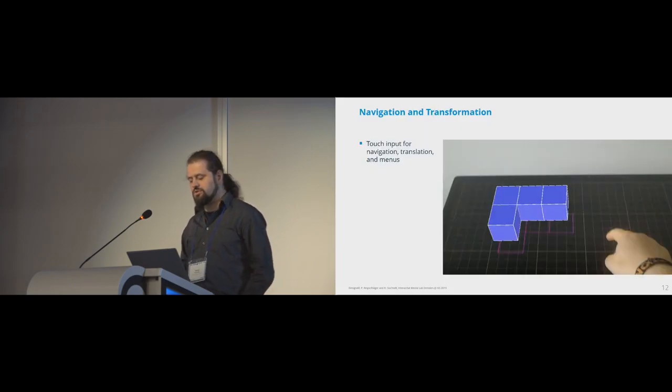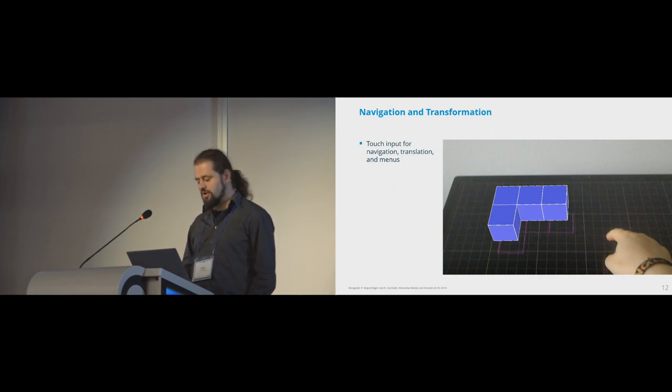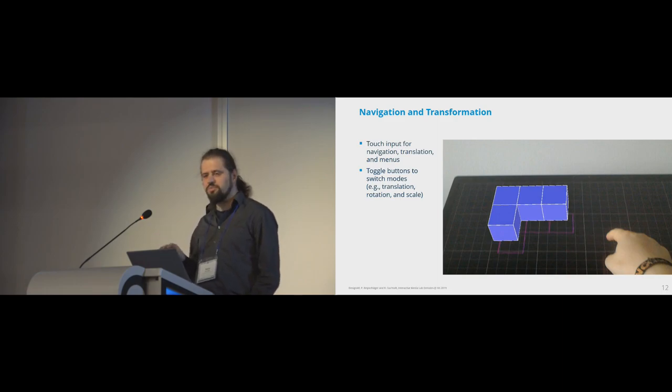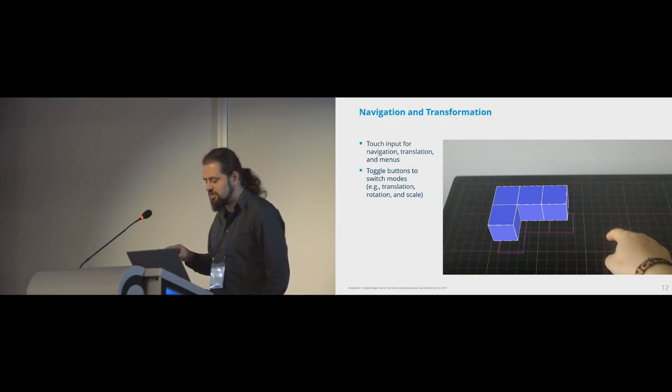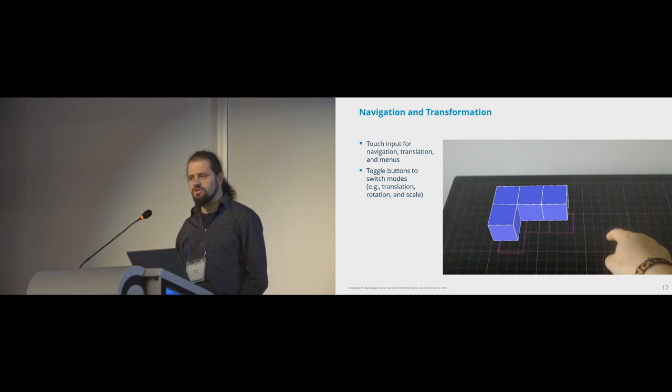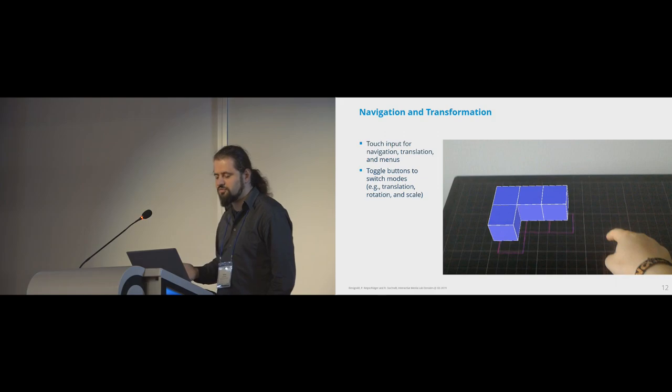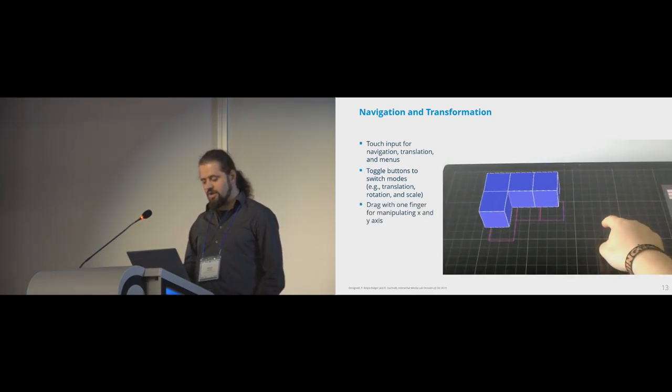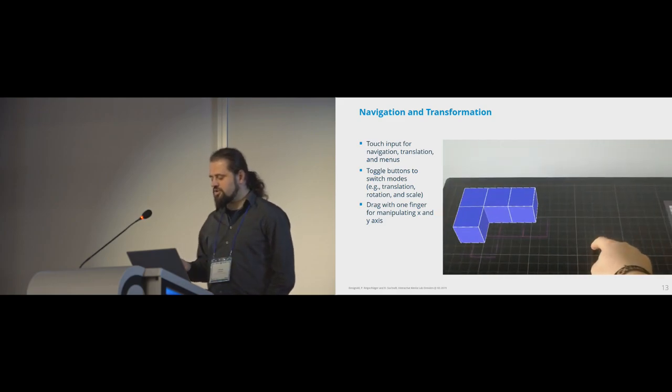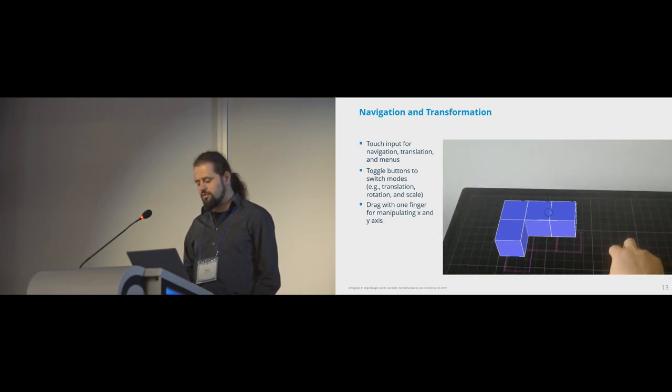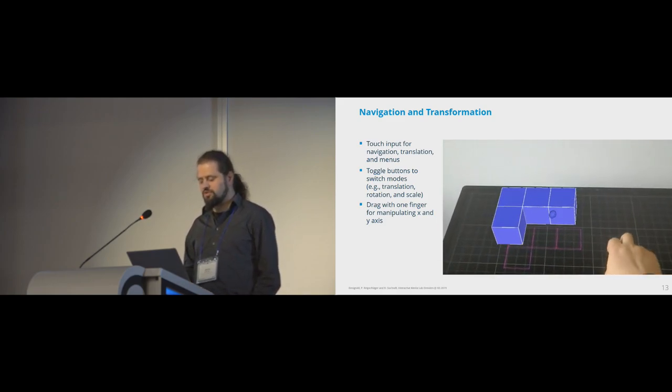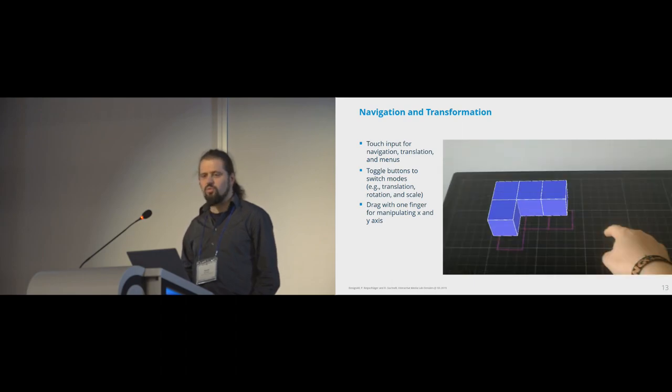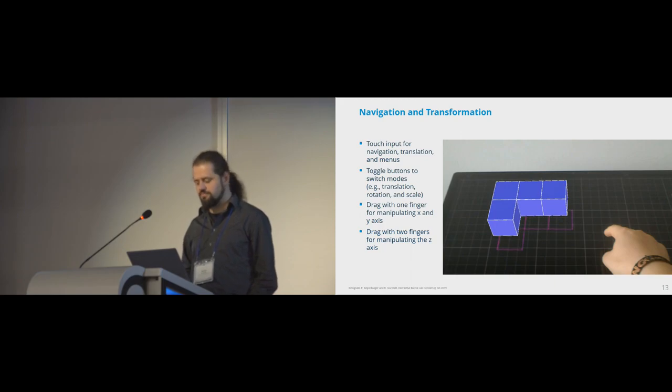We decided to use touch input for all navigation-related tasks and to interact with menus. And we also wanted to provide users with a simple gesture set that works well and is easy to remember. And this is why we also used toggle buttons for mode switches, for example, for translation, rotation, and scale. And basically, all interaction techniques use one-finger drag gestures for manipulating the x and y-axis, and a two-finger drag gesture for manipulating the z-axis.